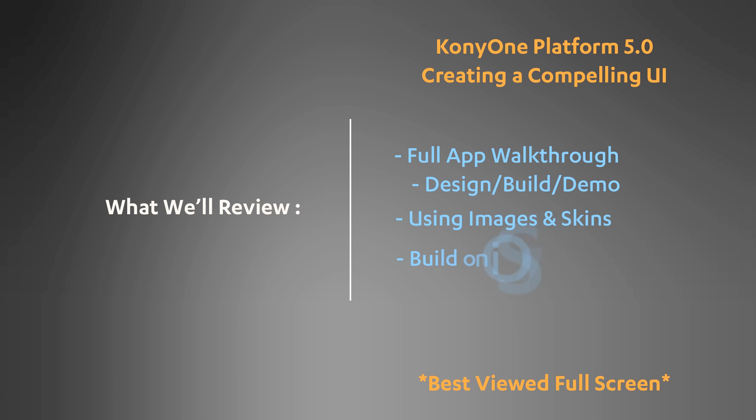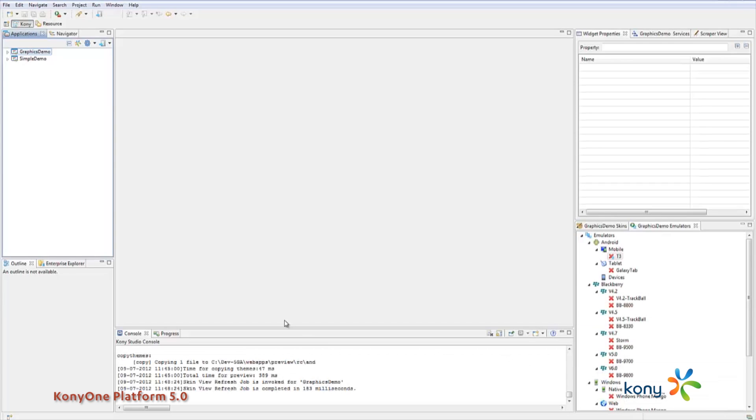Hi, my name is Austin Zellner. I am a Solutions Engineer here with Kony and I'm going to talk to you today about creating compelling user interfaces with our 5.0 product.